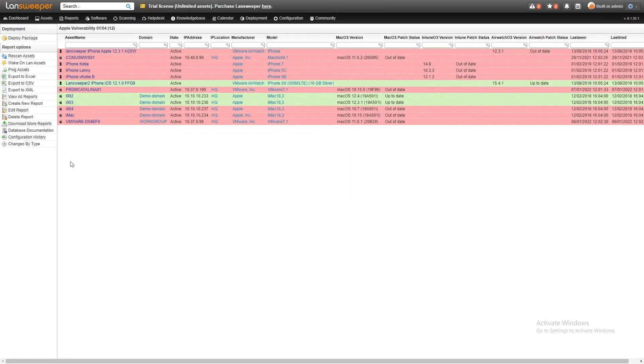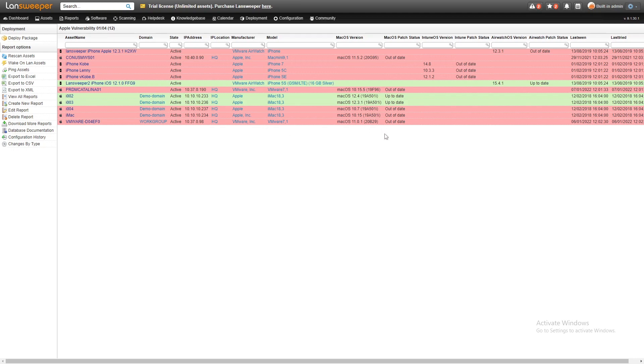We're going to head into Lansweeper here and take a look at the vulnerability report that we've created to show you all of the Apple devices in your environment, and also the additional details you need, such as the model and the operating system version that it is running.